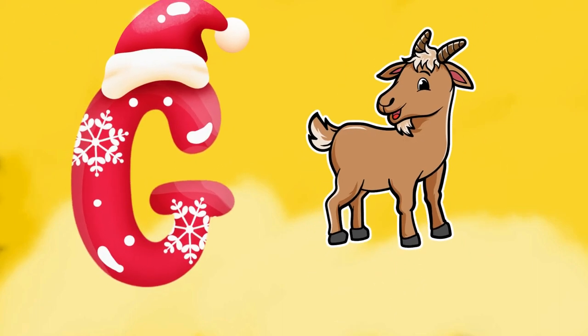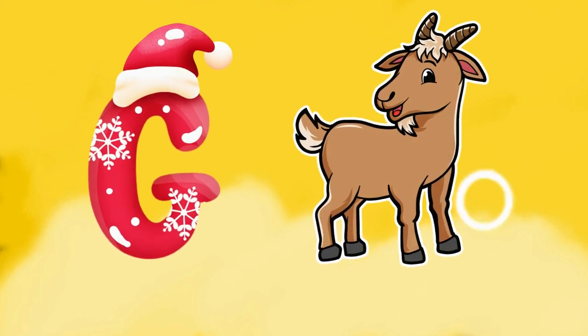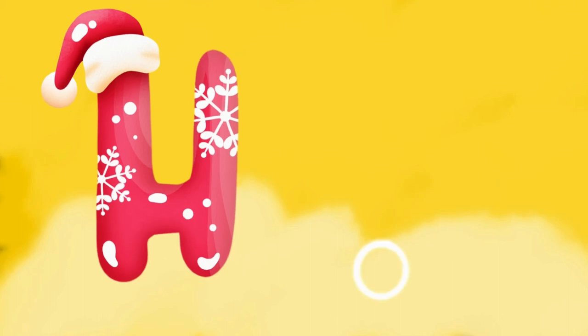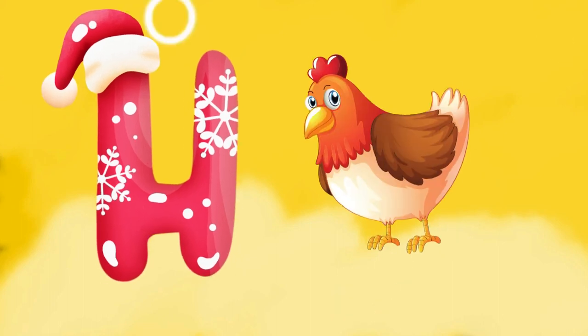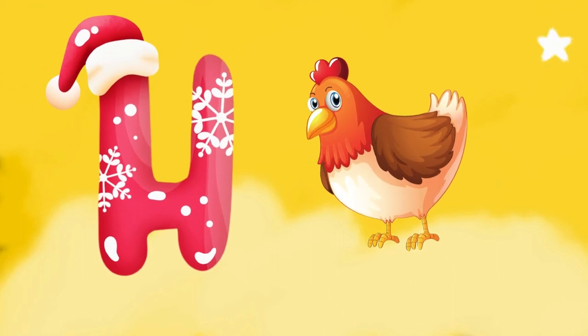G is for goat, g-g-goat. H is for hand, a-a-hand.